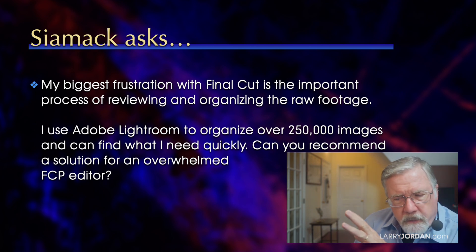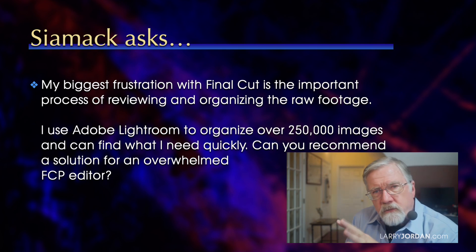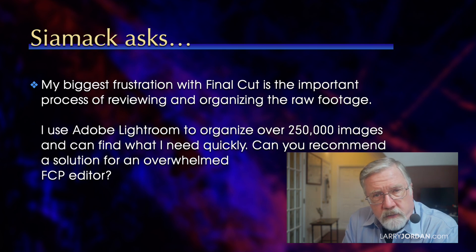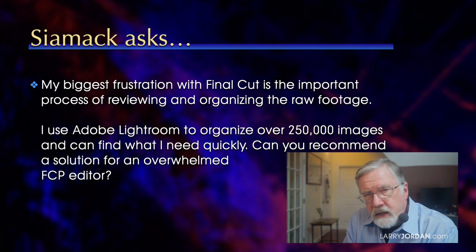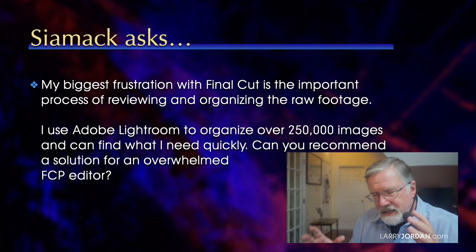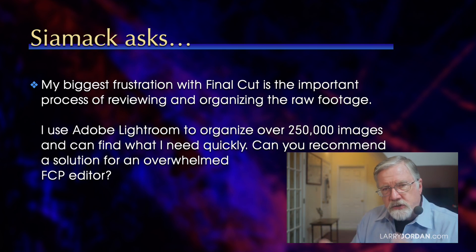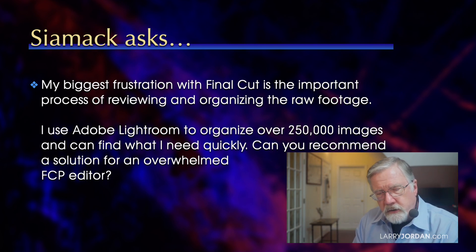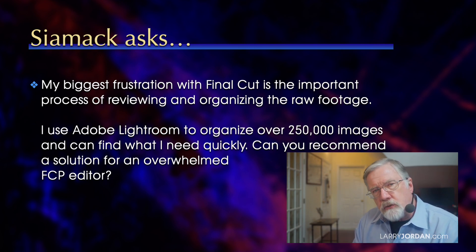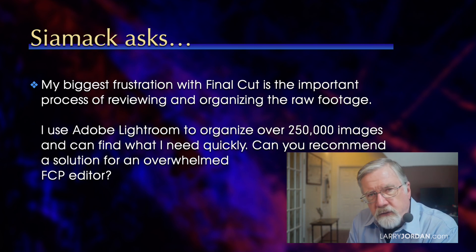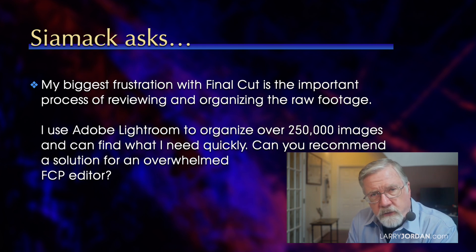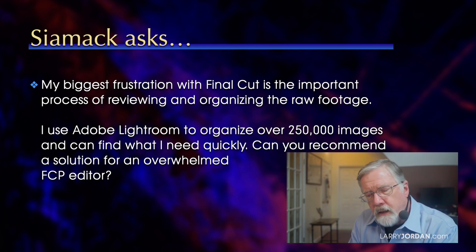Well, first, don't ever load 250,000 images into Final Cut. It's not a still image library like Lightroom, it's a video editor. In general, you want to have less than 10,000 clips in Final Cut in any library. So first, we've got to reduce that number.